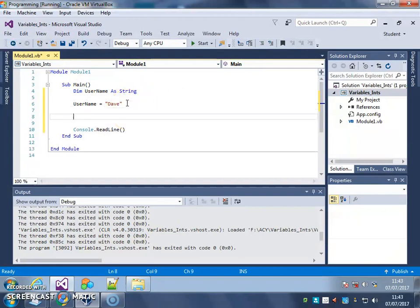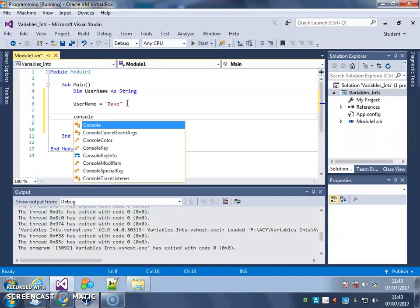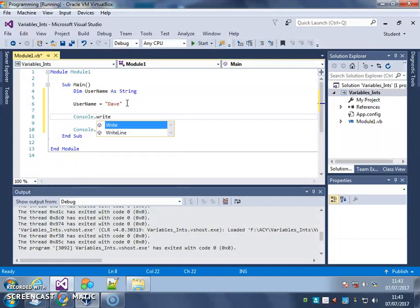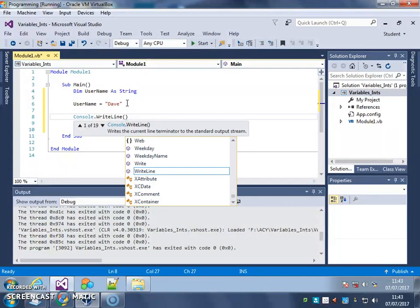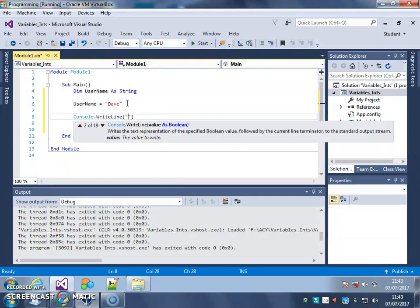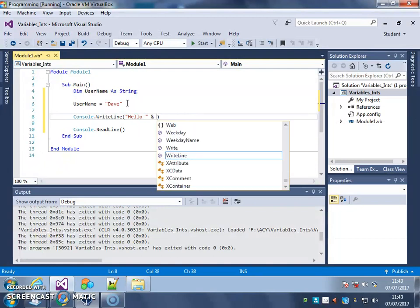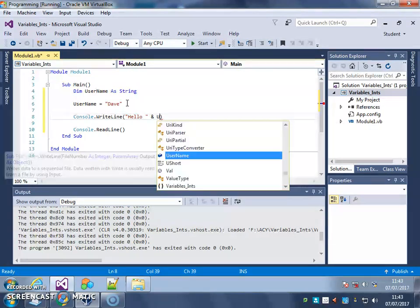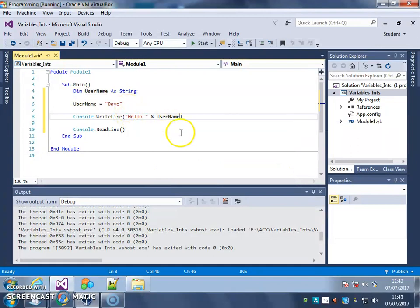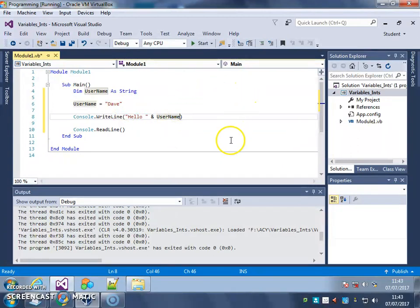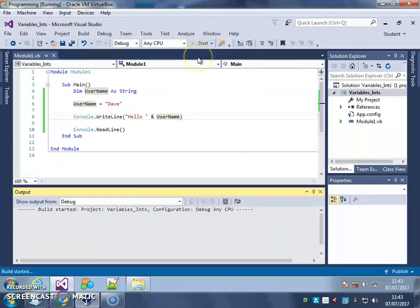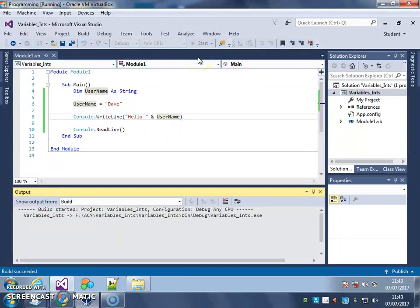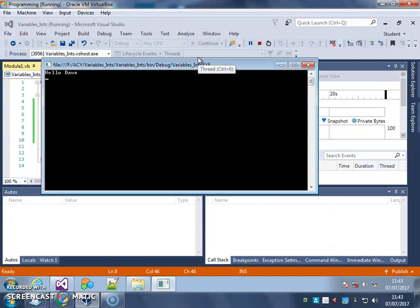Then I'm going to have a console.writeline that basically says hello, and a space, and then uses the ampersand to join it to whatever's in the variable username. So username. That should pretty much give me a message that says hello Dave. Let's see if it works. There we go.